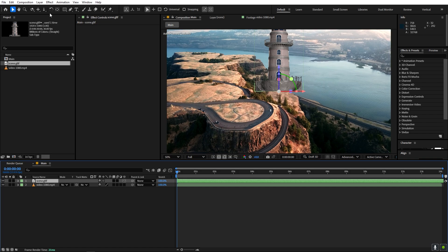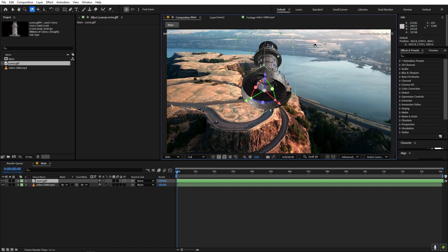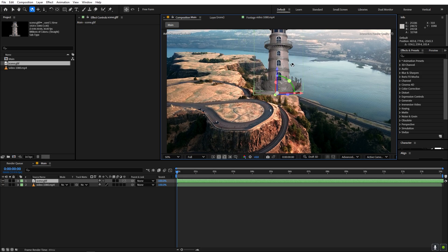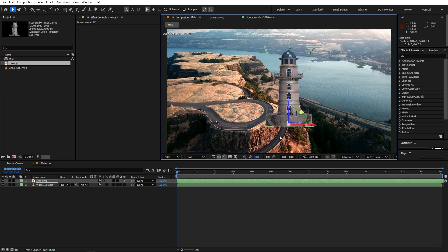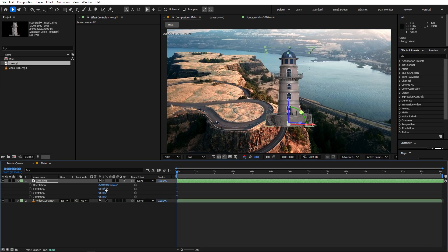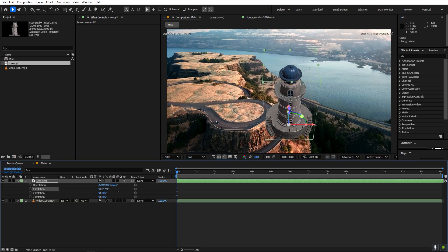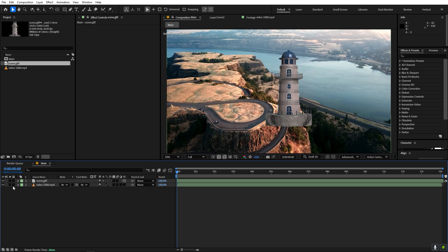Now we have this 3D model. We can select the Move Around tool and easily rotate around it — this is actual 3D. We can move it using the handles and rotate it however we want. If you press R, you can rotate it in any direction. To add it to the scene we need to do a 3D camera track.